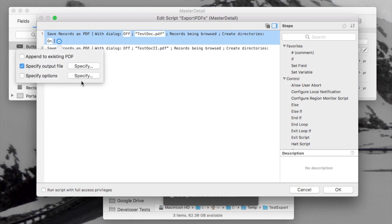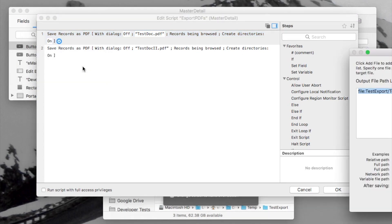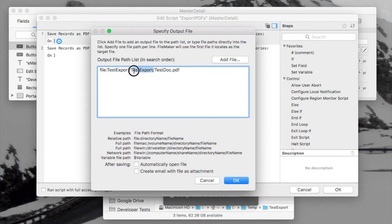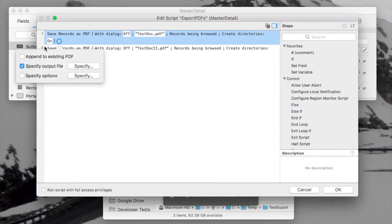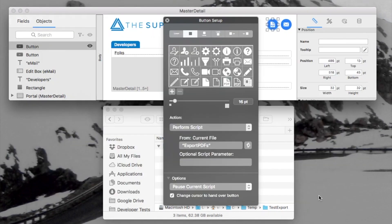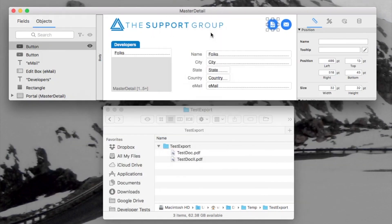If I look at my specified output path, I can see that I've actually put the folder structure right in there. So if this folder, or any of these folders, are not present, FileMaker will create them for you if you have that option turned on. However, if they're already there, it doesn't mind — it just keeps running and saves your files appropriately.